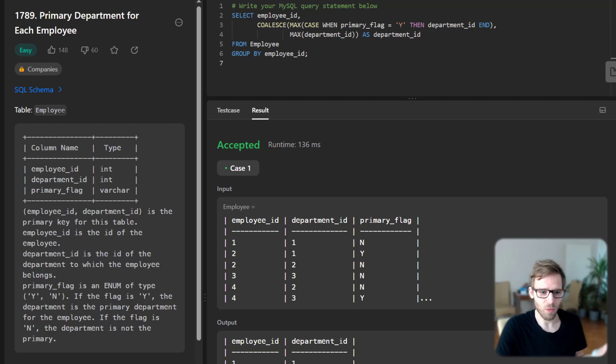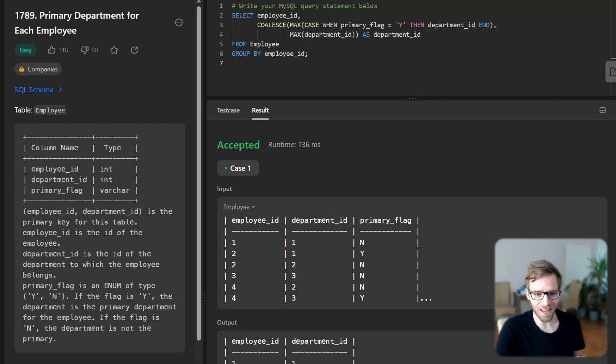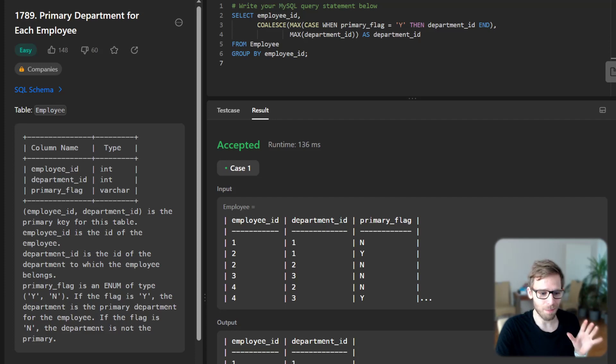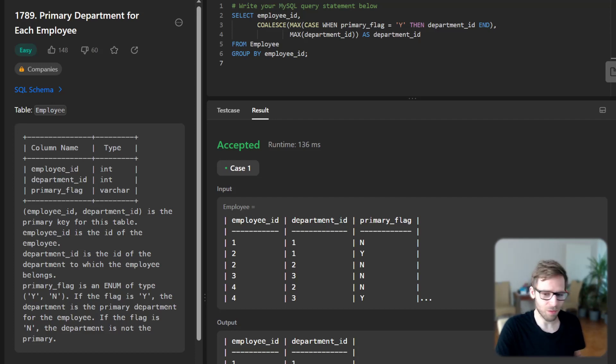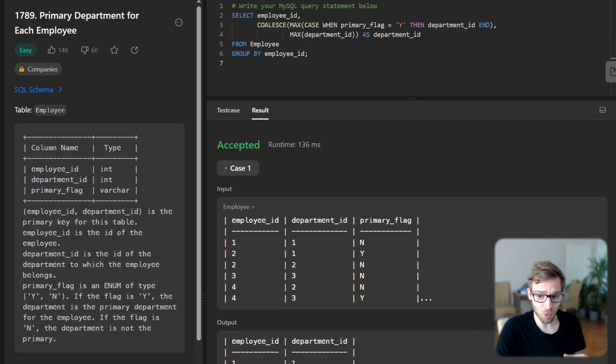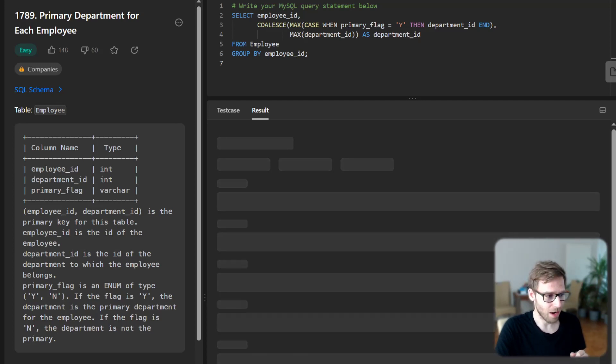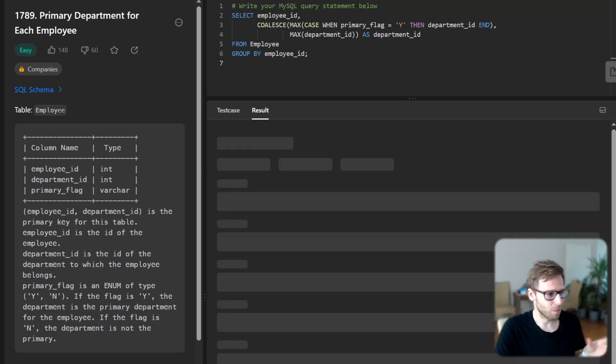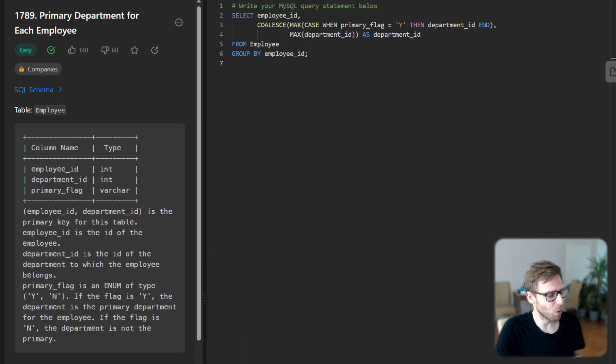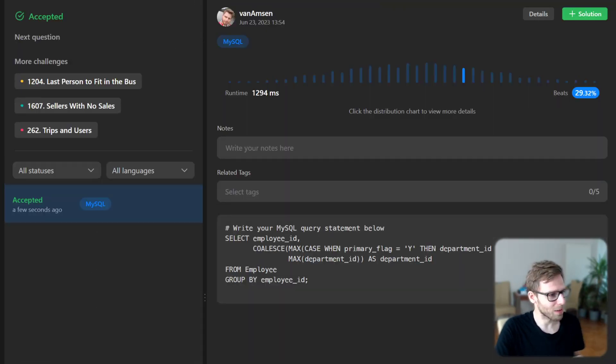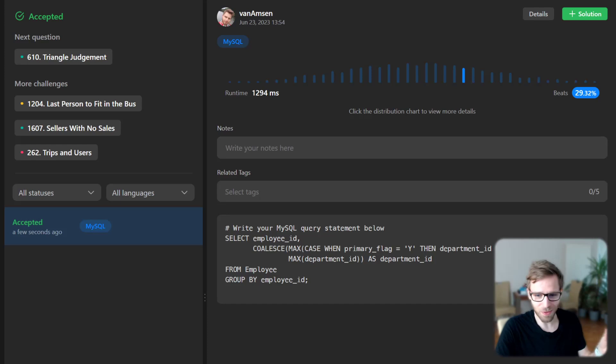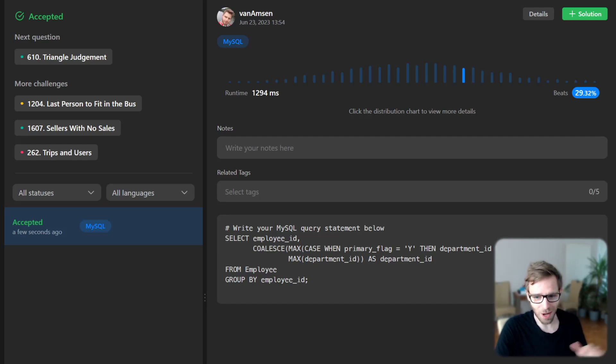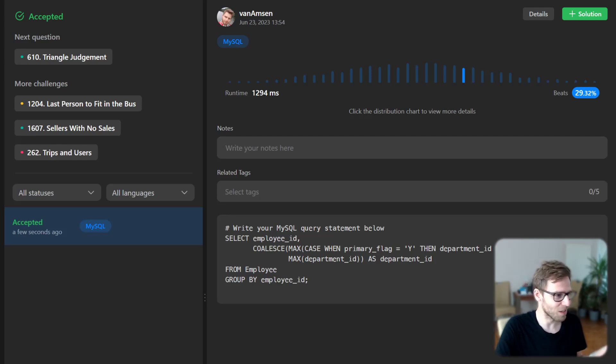And yeah, voila, as you can see the SQL query correctly outputs the primary department for each employee. So yeah, let's run it for synthesis cases to verify if our query is working correctly. So I'm running it and it's calculating a bit, but we will see in the moment. So yeah, we successfully completed the query beating 29% in runtime.